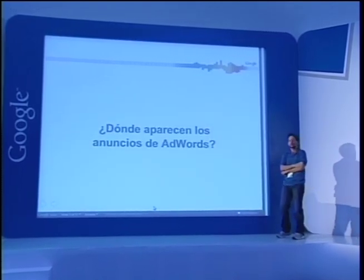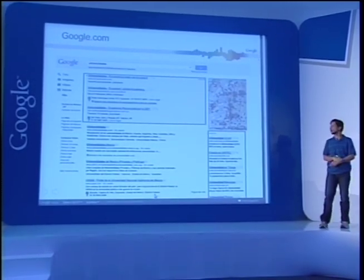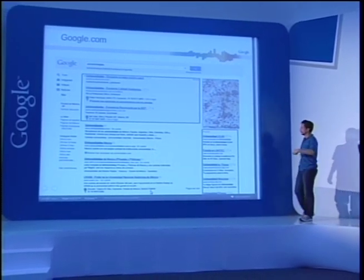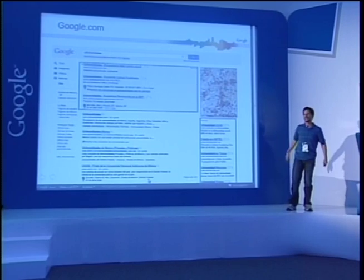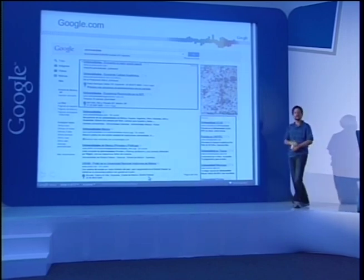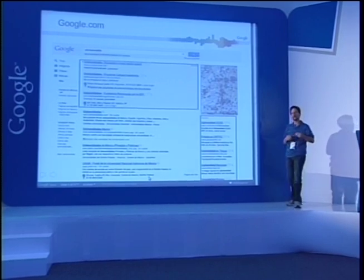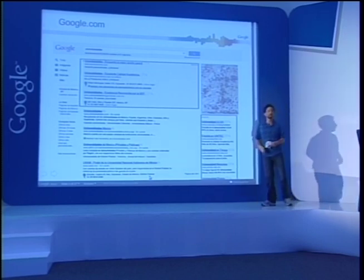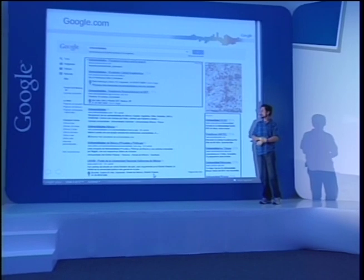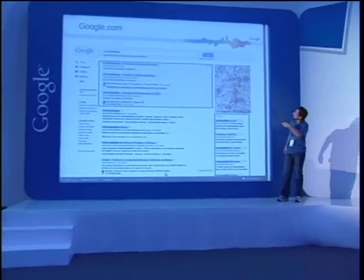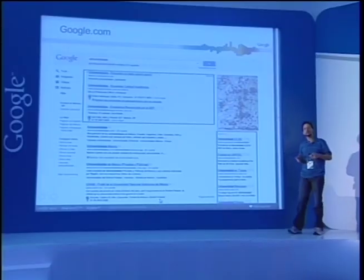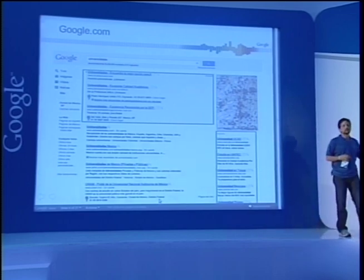¿En dónde aparecen los anuncios de AdWords? Básicamente tenemos tres tipos. El primero es en Google.com o cualquier Google del mundo. Los resultados orgánicos son gratuitos; un algoritmo se encarga de indexarlos. Sin embargo, los anuncios de AdWords pueden aparecer del lado derecho o en la parte superior de los resultados de búsqueda. Son muy similares a los resultados orgánicos, y esto lo hacemos porque creemos que Google puede darle valor agregado a los usuarios con ese tipo de anuncios.